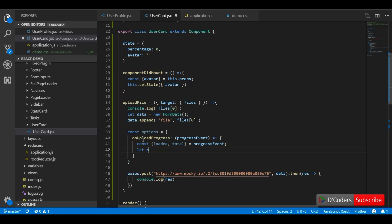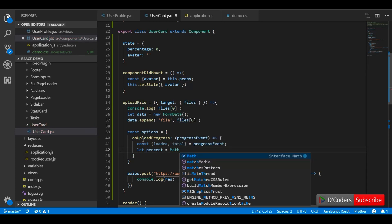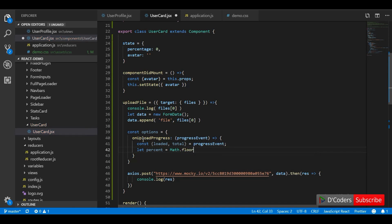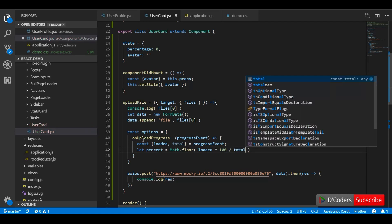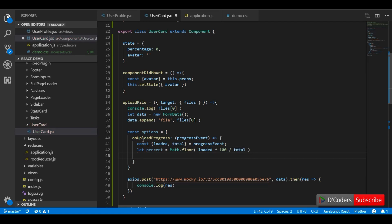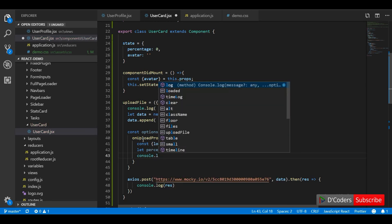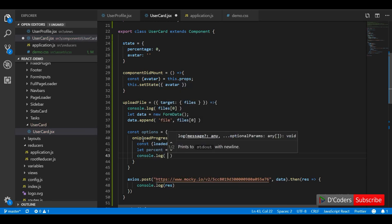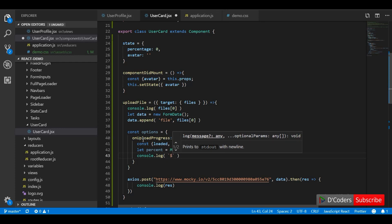The progress event has loaded and total. Total is the total size of the uploading content, and loaded is how much has been uploaded at that point. For example, if you are uploading 100 KB it will trigger multiple times. To find the percentage I'm using the formula: (loaded / total) * 100. I am going to log the percentage, loaded, and total.